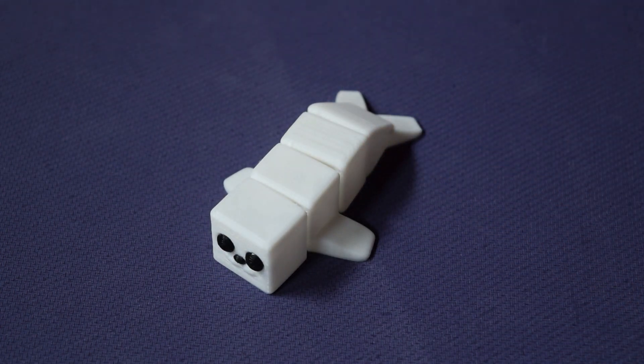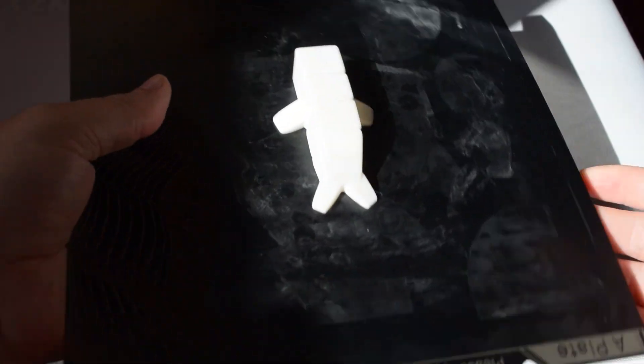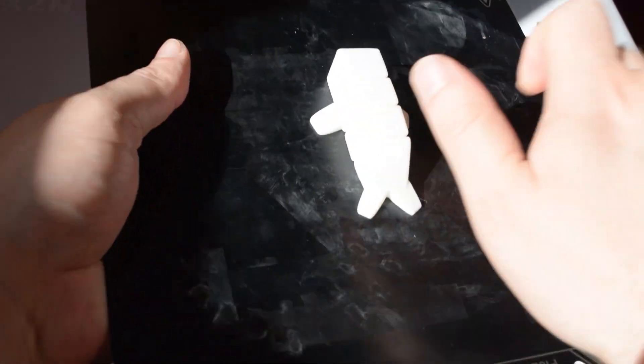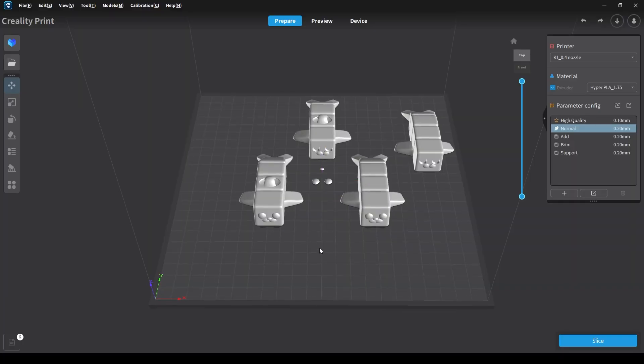Today we're making the cutest seal ever, and this is made by Biotech 3D.